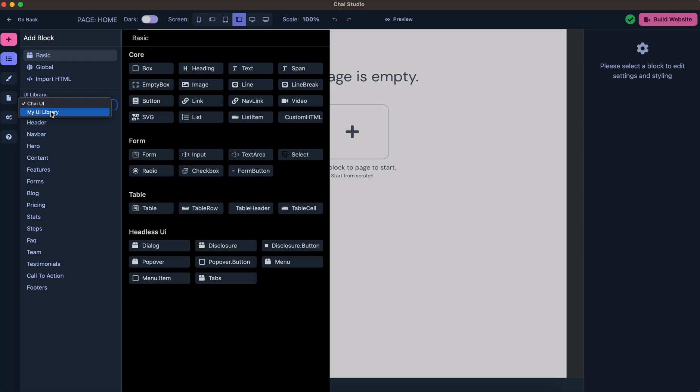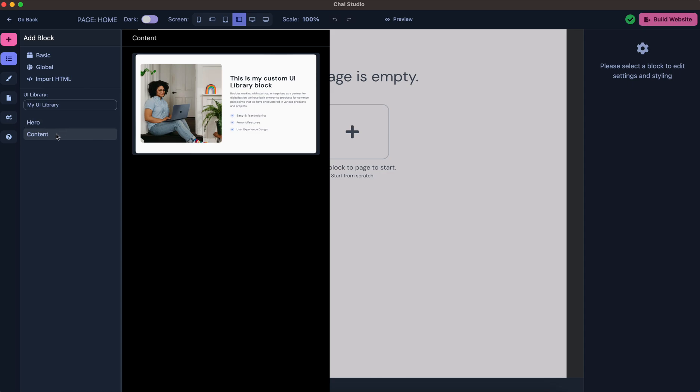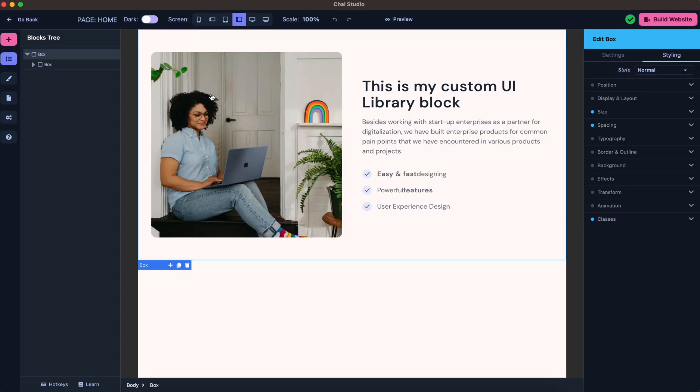This is where you will find the blocks that you created. I had created a few blocks under Hero, and this was the one that we created just now, which is Content. If you want to add it, the process is pretty standard—you just click on it.